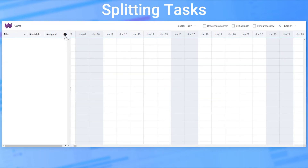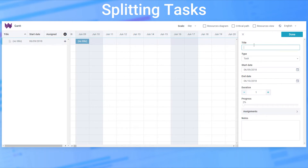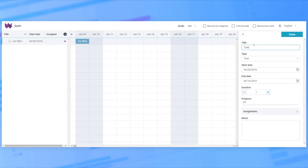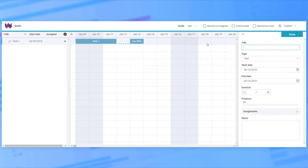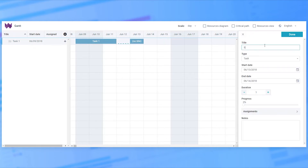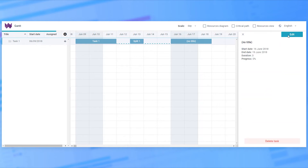Besides linking between different tasks, you can also create related sub-tasks within a specific task. The parts of such split tasks are displayed in one row and connected to each other by a dotted line. Unlike the basic tasks, the sub-tasks of the split ones are not displayed in the tree and cannot include child items.